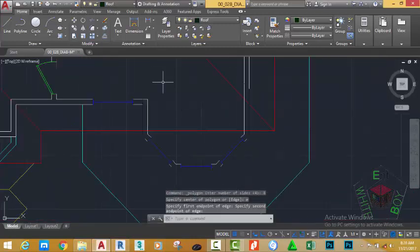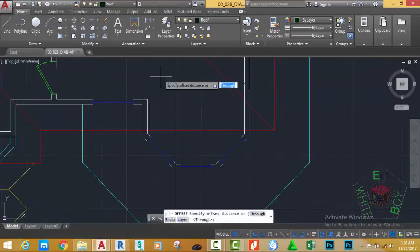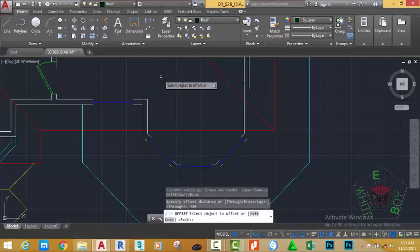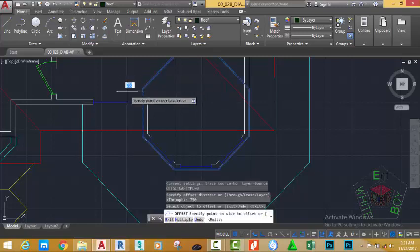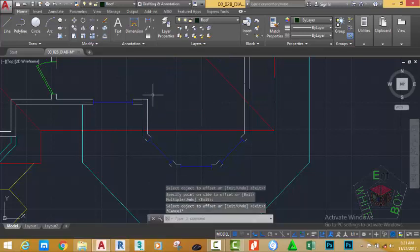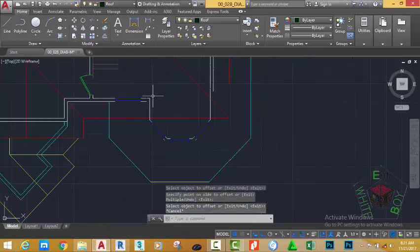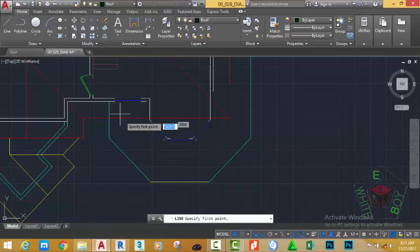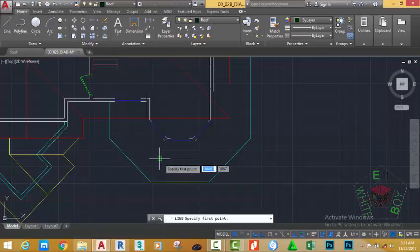Go to the Home tab, Modify panel, and select the Offset command. At the 'Specify an offset distance' prompt, type 750 millimeters, press Enter, select this polyline polygon and offset it, then press Escape. Zoom out, go to the Home tab, Draw panel, and select the Line command.